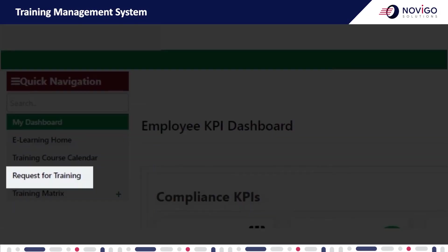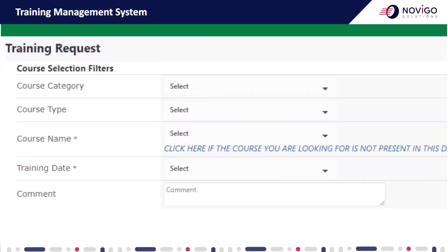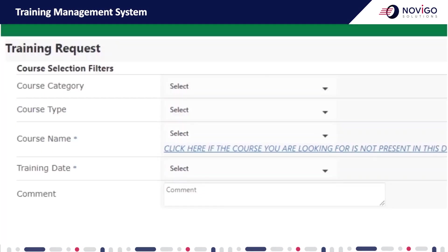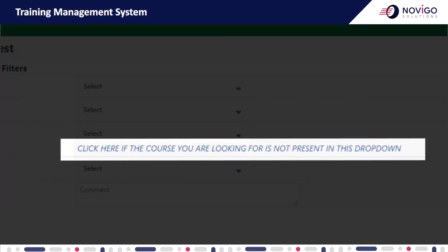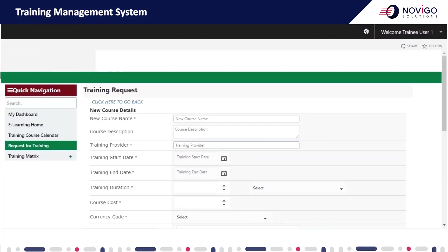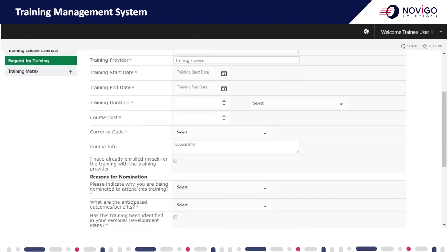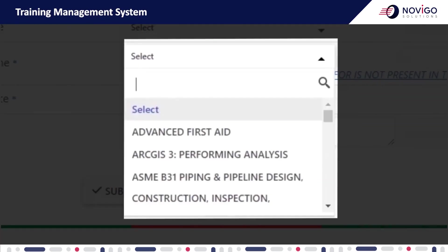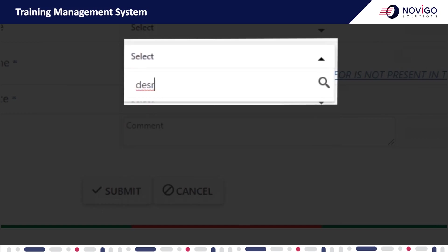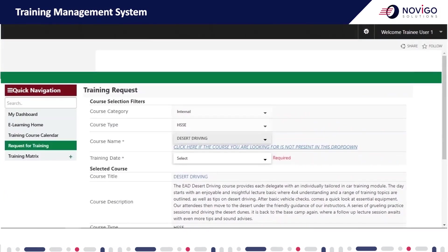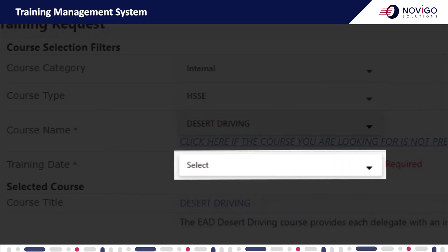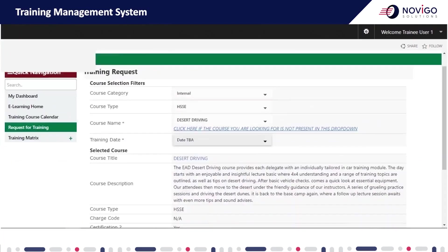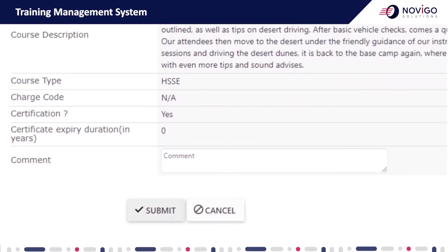The third way: from the quick navigation menu, click the request for training tab. Select the course you are looking for. If the course is not present in the drop-down, click the link and fill in all the details yourself and click submit. If the course is present in the drop-down, select the desired course, select any existing training date or select date to be announced if no date is available, enter any optional comments, and click submit.